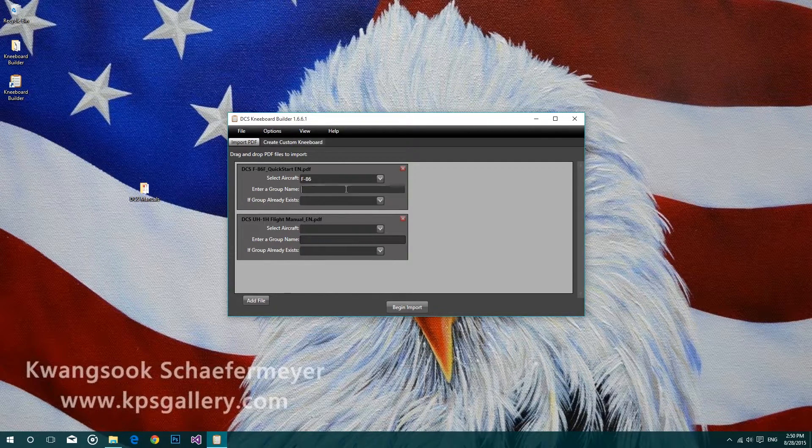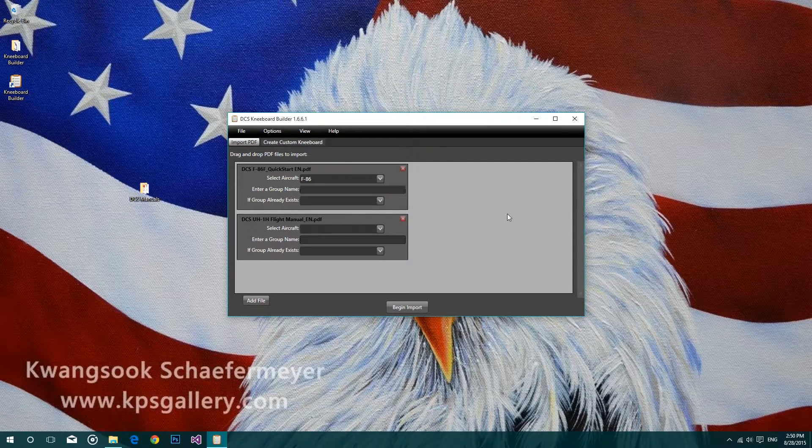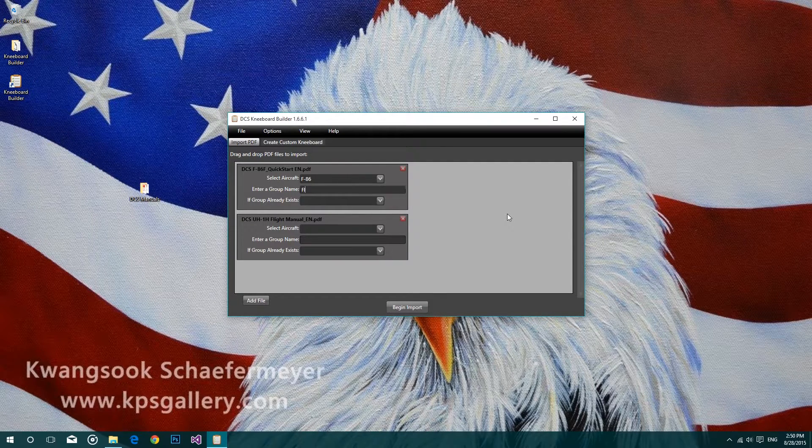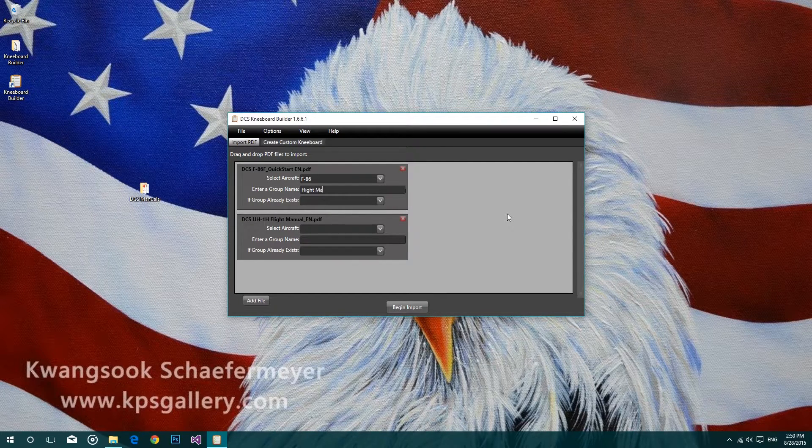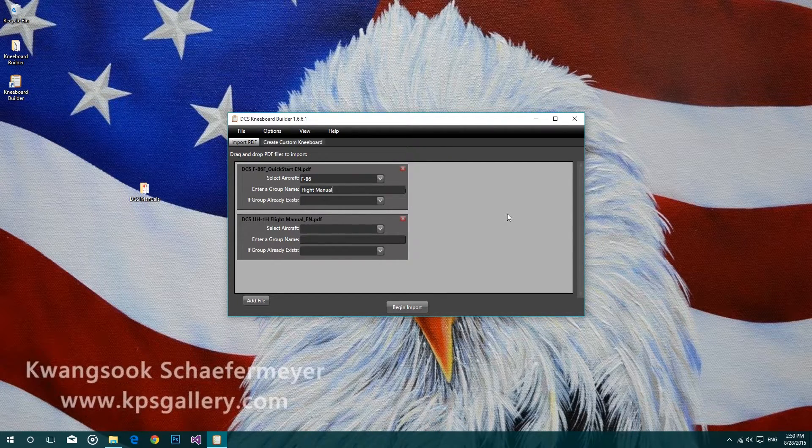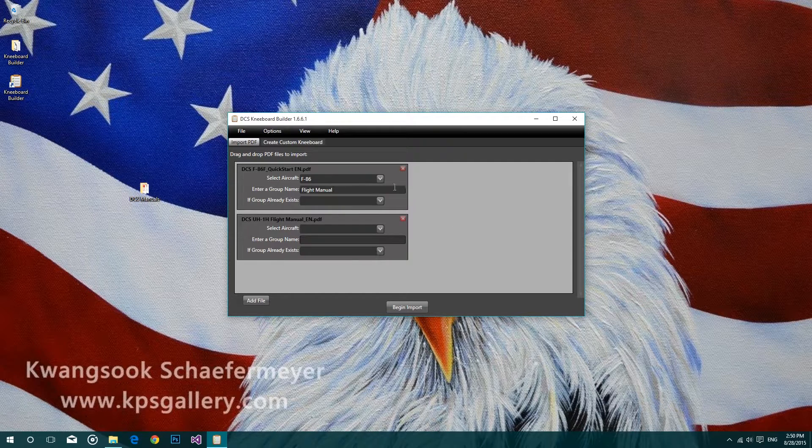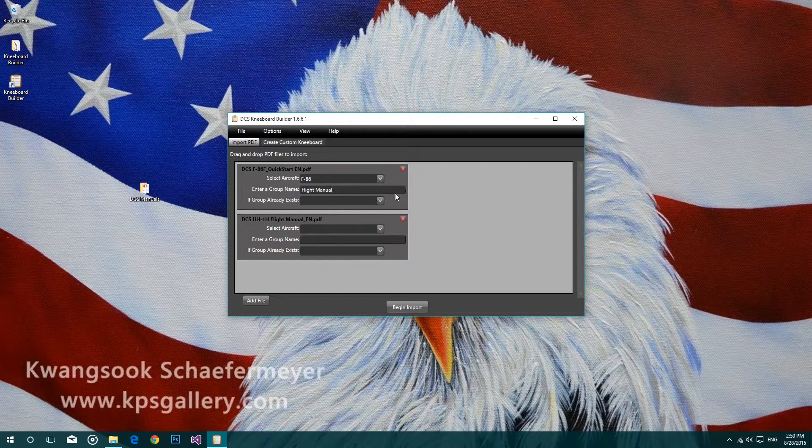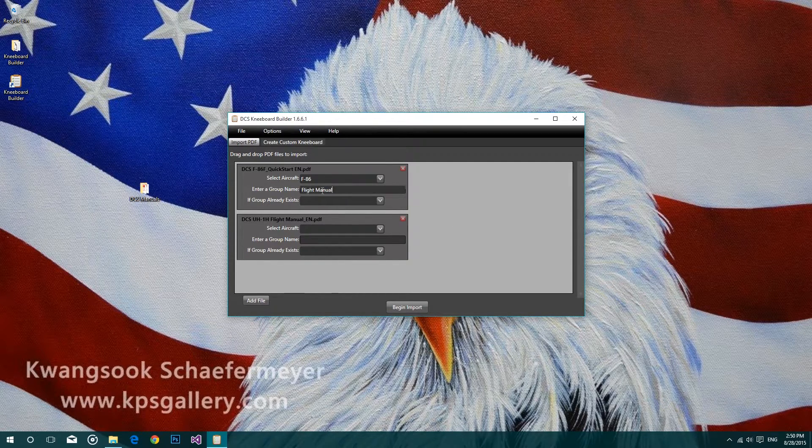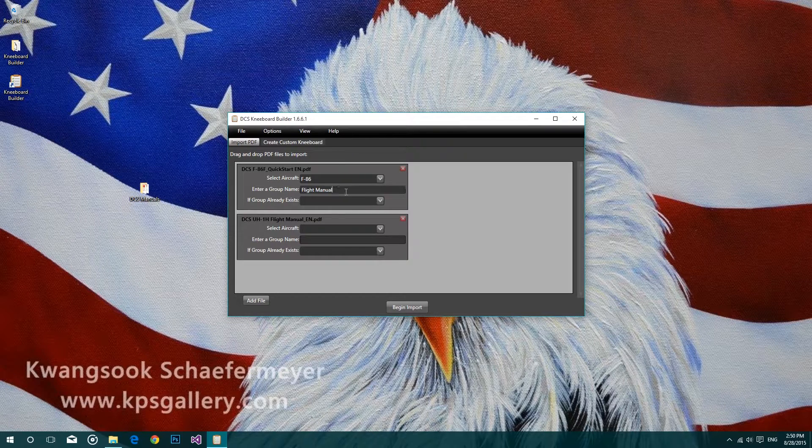Next, type in a new group name. Each image that's imported from this PDF file will be placed into a group called Flight Manual.